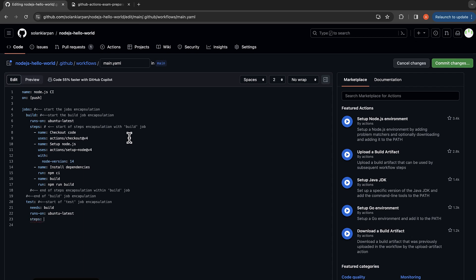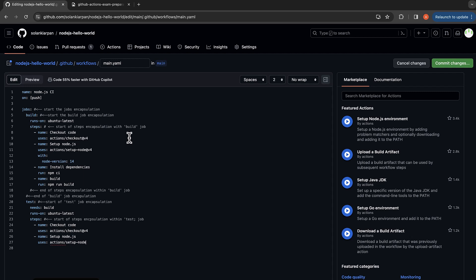This is the start of the steps encapsulation within the test job. The first step name is 'checkout code', which uses 'actions/checkout@v4'. Then we set up Node.js again, which uses 'actions/setup-node@v4', again with node version 14.